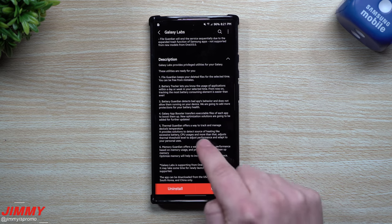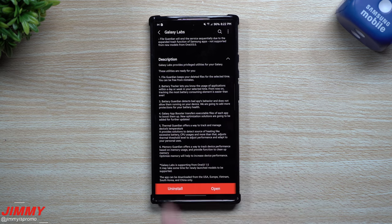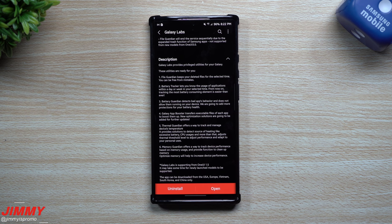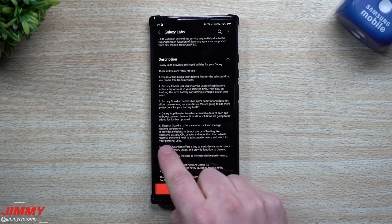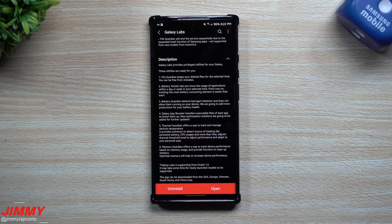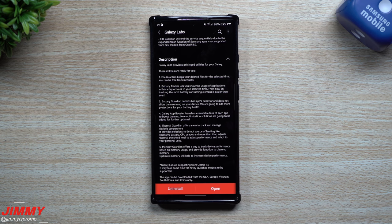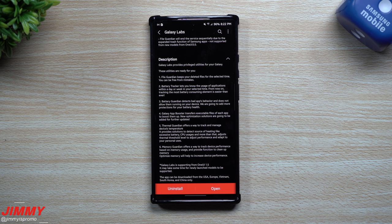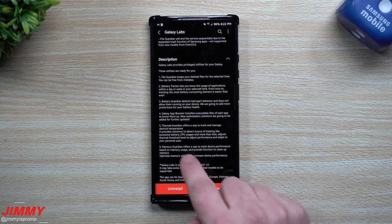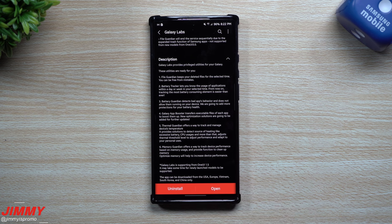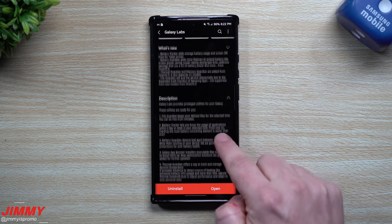Now here are the two new ones. For the Thermal Guardian, it offers a way to track and manage device's temperature. It provides solutions to detect source of heating like excessive battery, CPU usages, and more than that, it adjusts thermal threshold levels to adjust performance and adapt to your personal usage. And then for Memory Guardian, it offers a way to track device performance based on memory usage and provide further function to clean up memory.